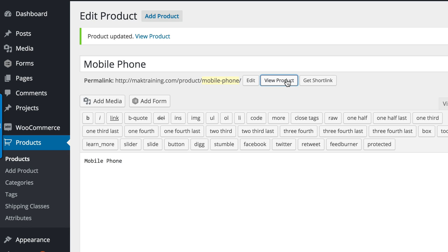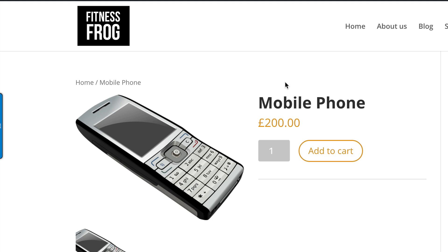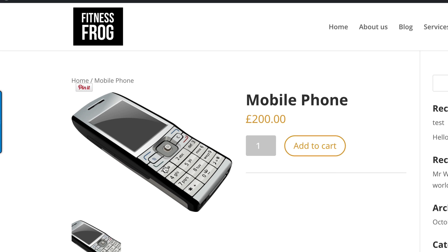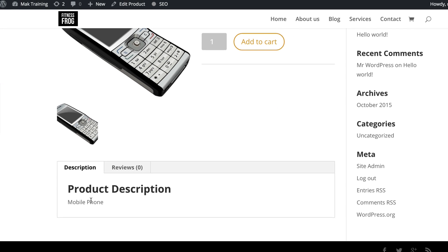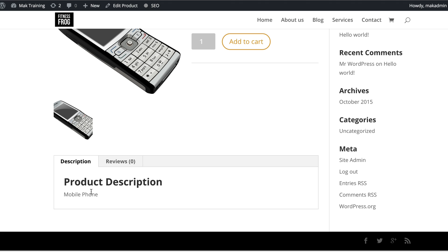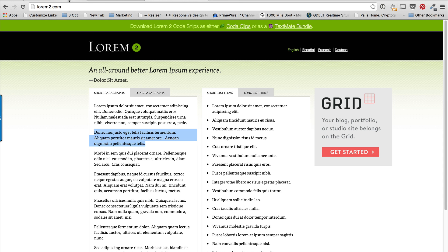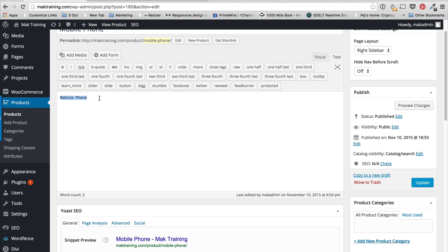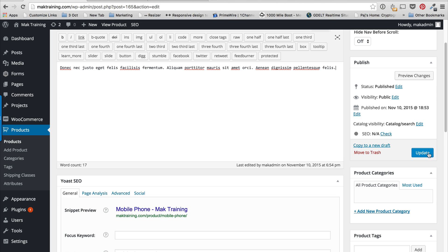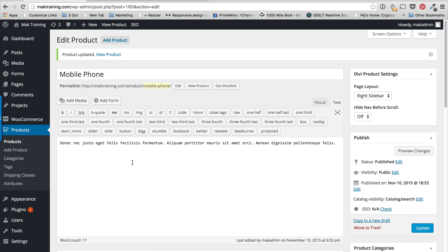I'm going to view the product — and there we go, the product is there. We can also add a product description, so I'll go back and add some dummy text from Lorem Ipsum and paste it in. I'll click Update, and then I'm going to go ahead and add two more products before showing you how we integrate this onto the website.